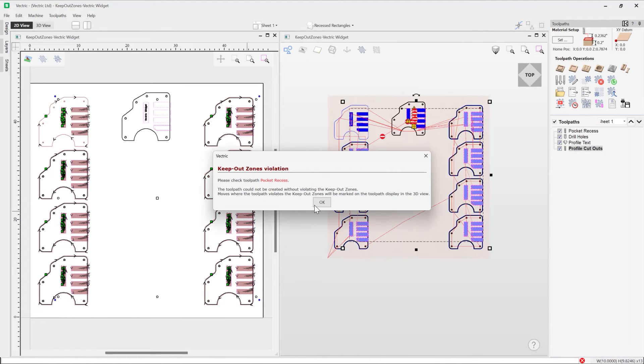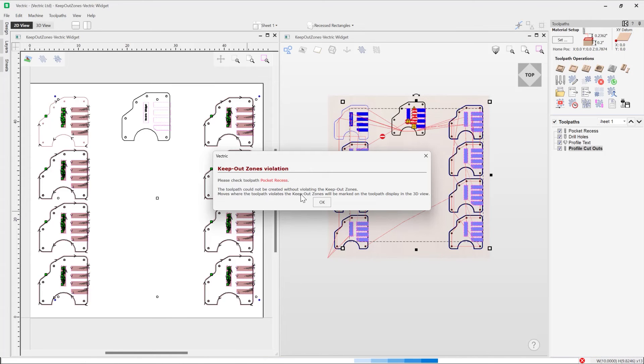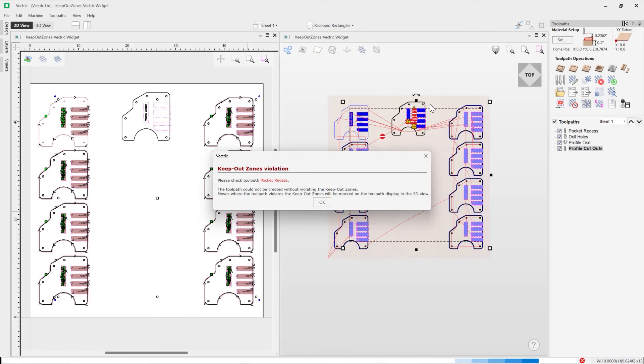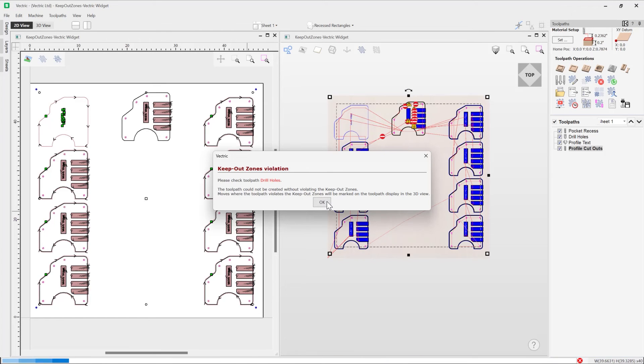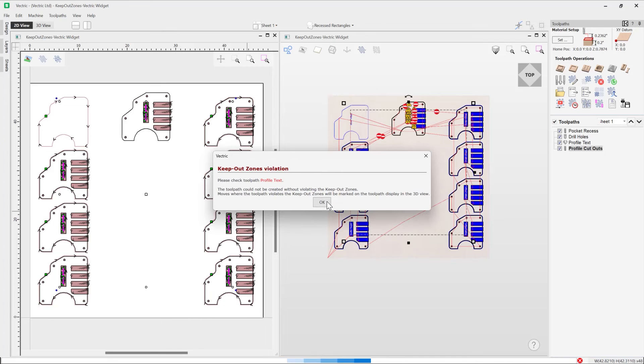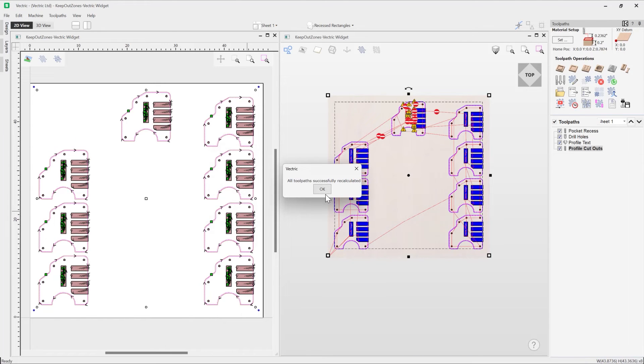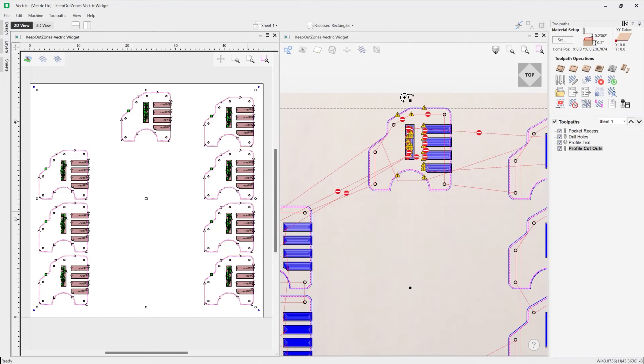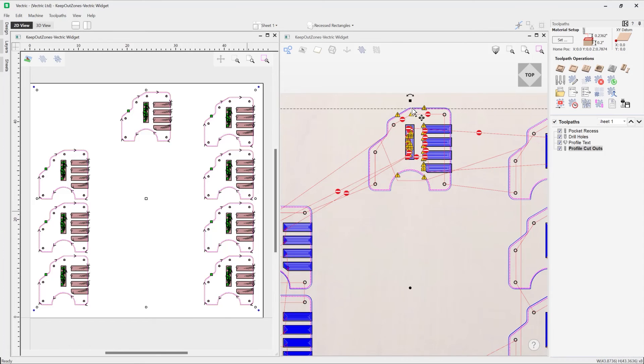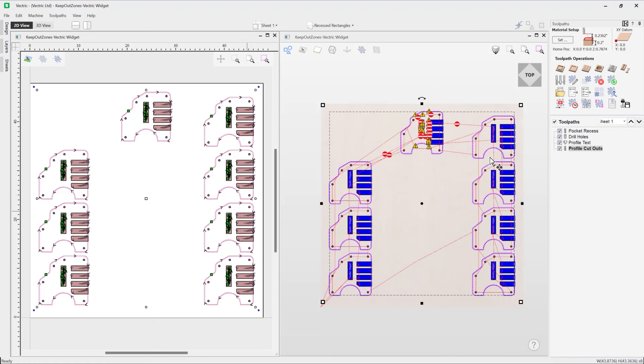Okay, so the software is telling us that the toolpath couldn't be created without violating the keep out zones. And we can see all of these warnings here, and so all of these warnings are just telling us that we are violating that keep out zone, and it's kind of telling you that you are in a clamp and there'd be trouble if you were to output this.